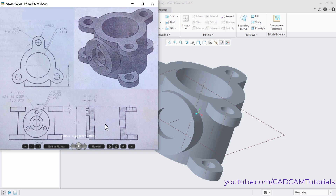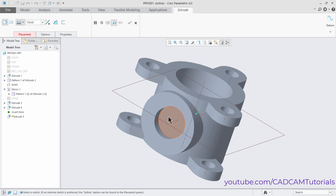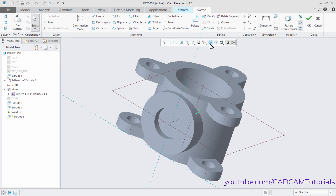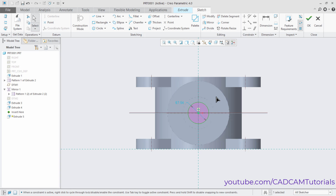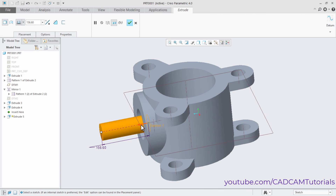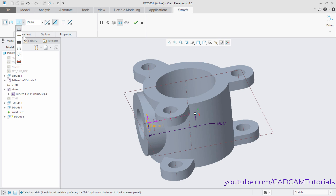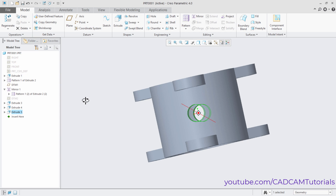Next is a through hole of 56mm diameter. Click on Extrude, select this face, then click Sketch View. Right-press and select Circle. Click at the center point and click. Press the middle mouse button. Double-click and enter 54, press Enter, right-press, and click OK. Orbit, click, then select 'Extrude to intersect with all surfaces'. Click OK. The through hole is now created.